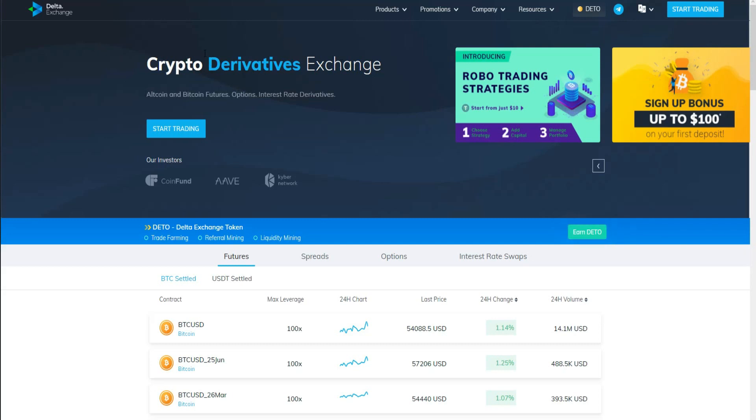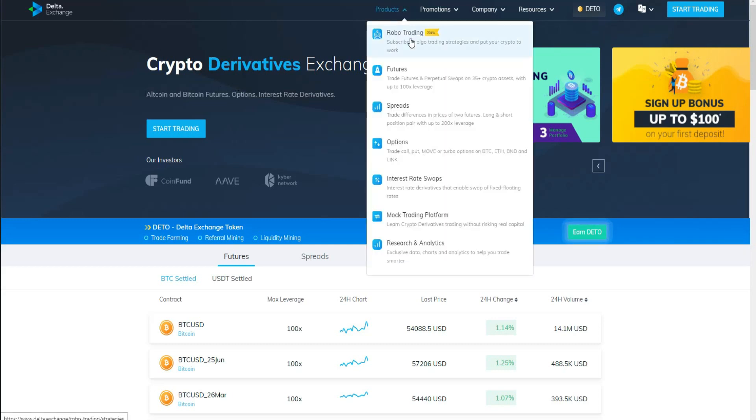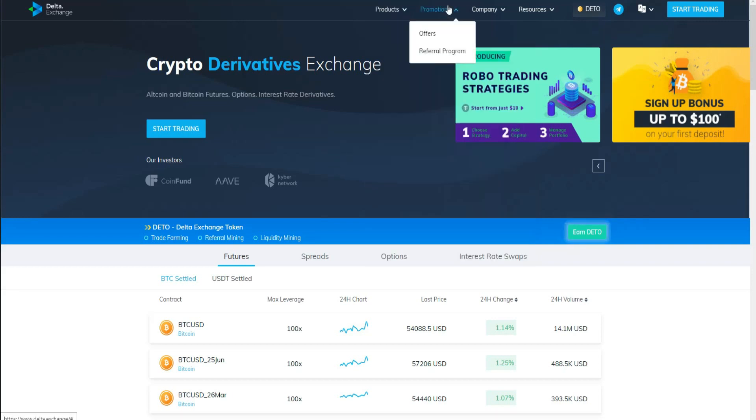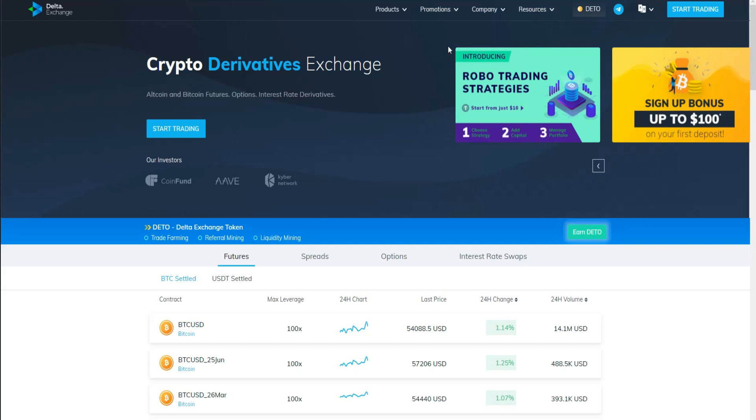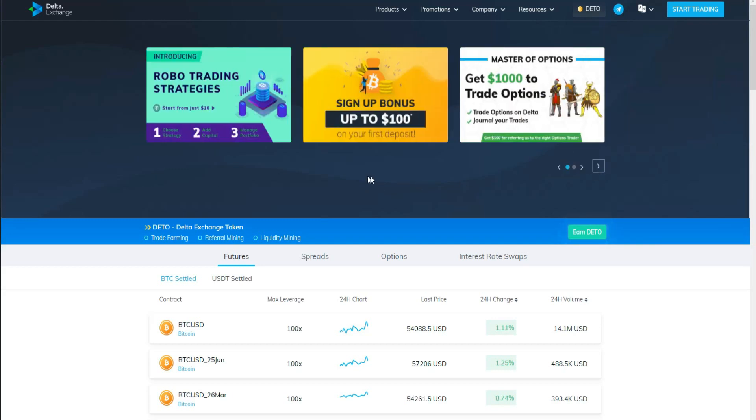As you can see guys, these are the products they have: robot trading as well as futures, options, etc. You'll also find some promotions for the referral program. If you have experience with that, they have their own coin you can use in the platform to get a lot of rewards.